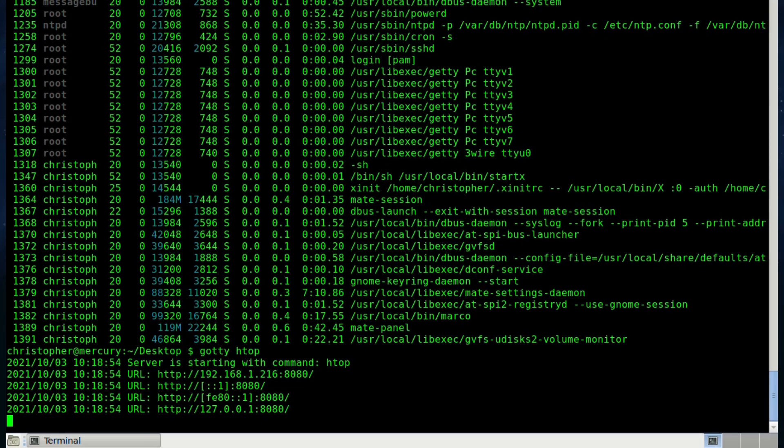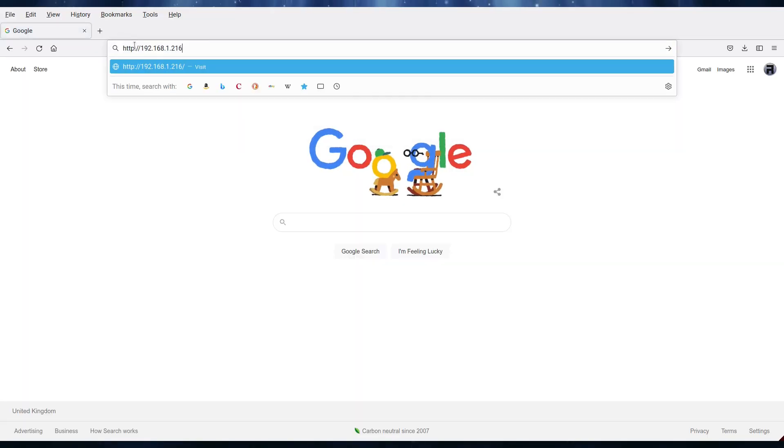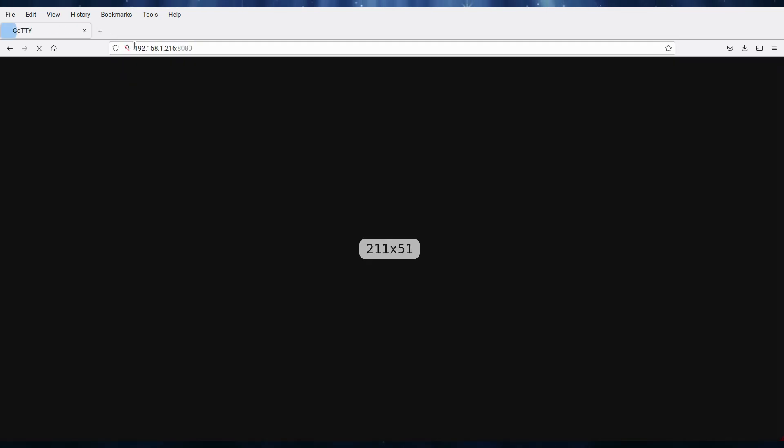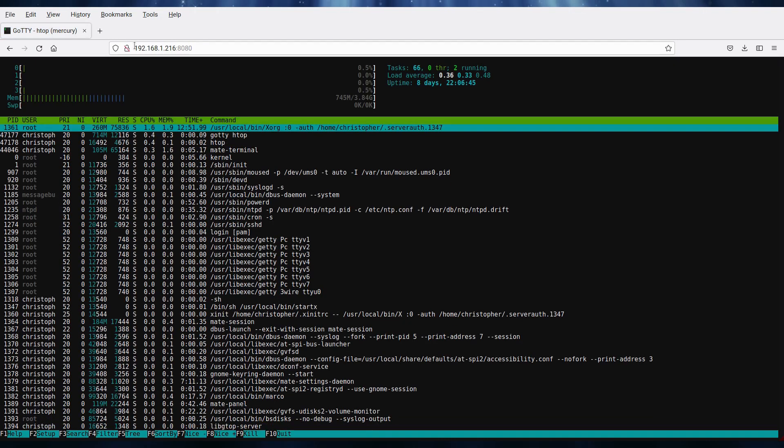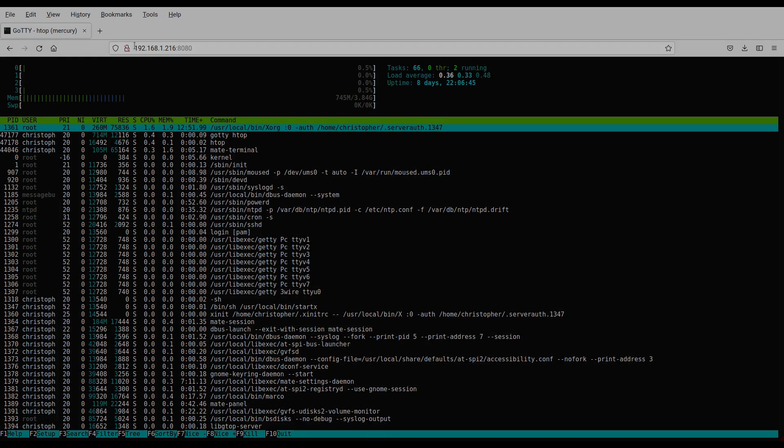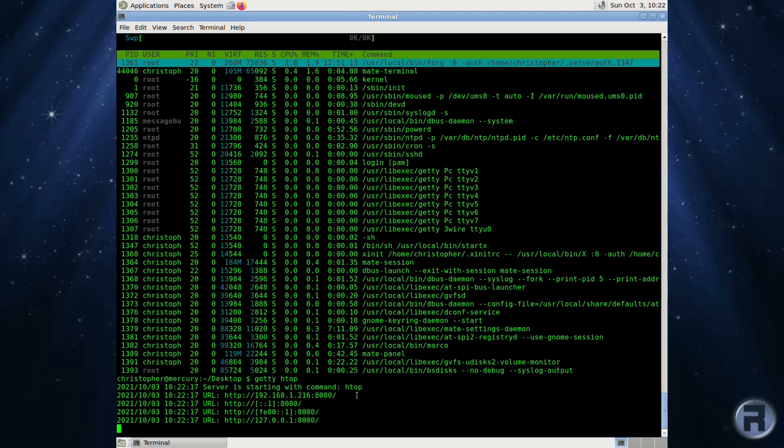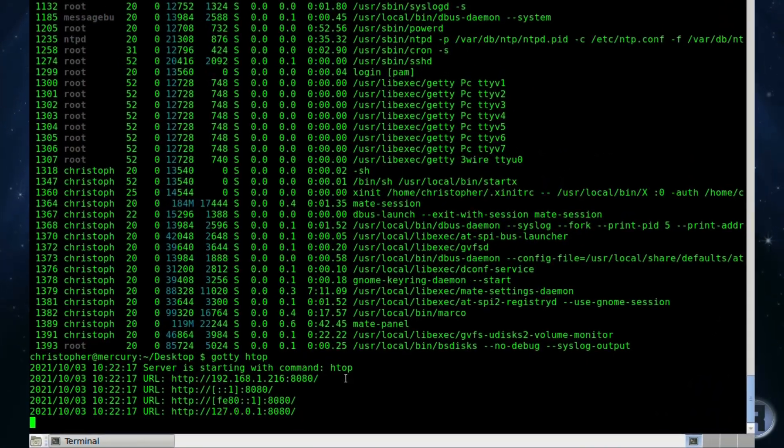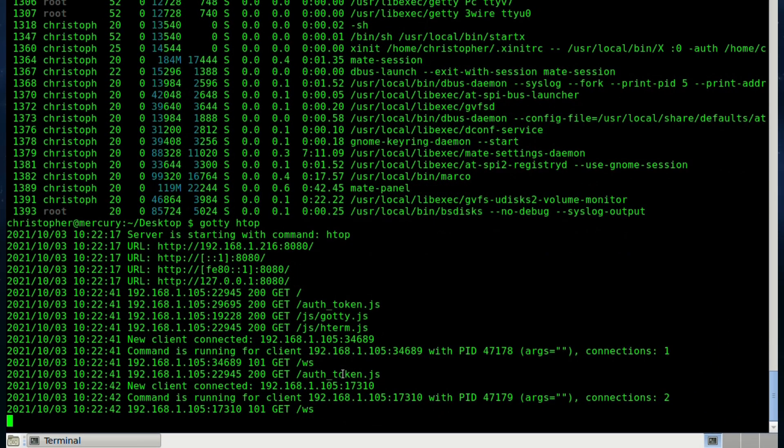The real benefit comes when you log on to, say for instance, my main machine, fire up a browser and point it towards the Raspberry Pi running the GOTY application. You can see on the Raspberry Pi, as soon as I log in using the other machine, there we go, it's registering a client as accessed.